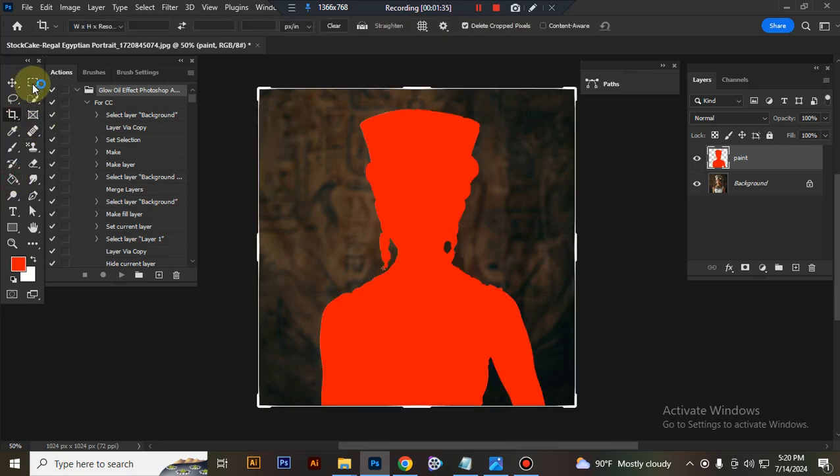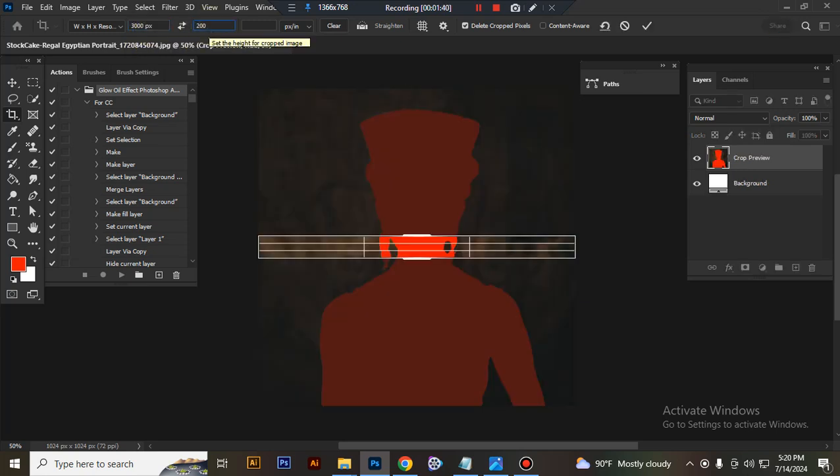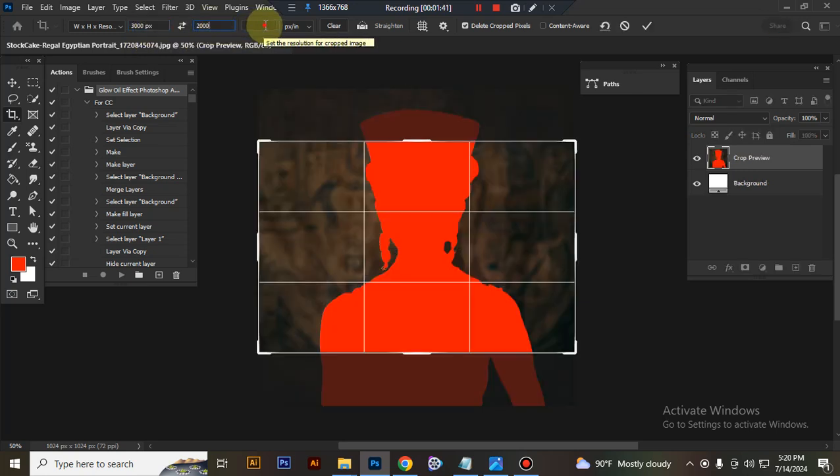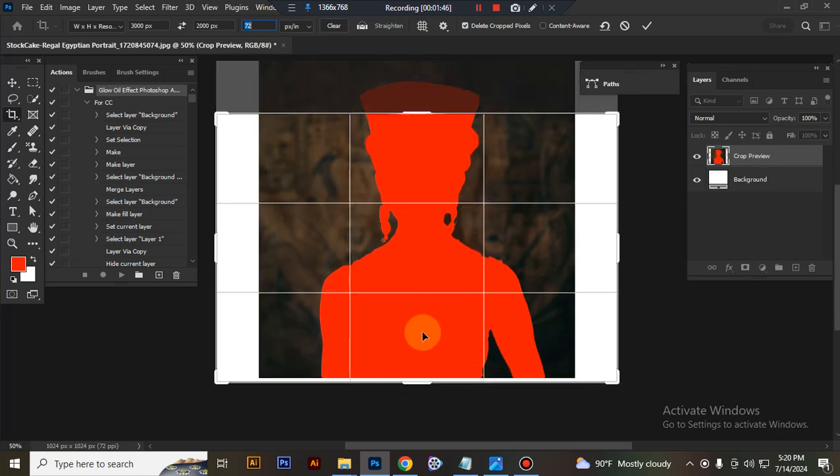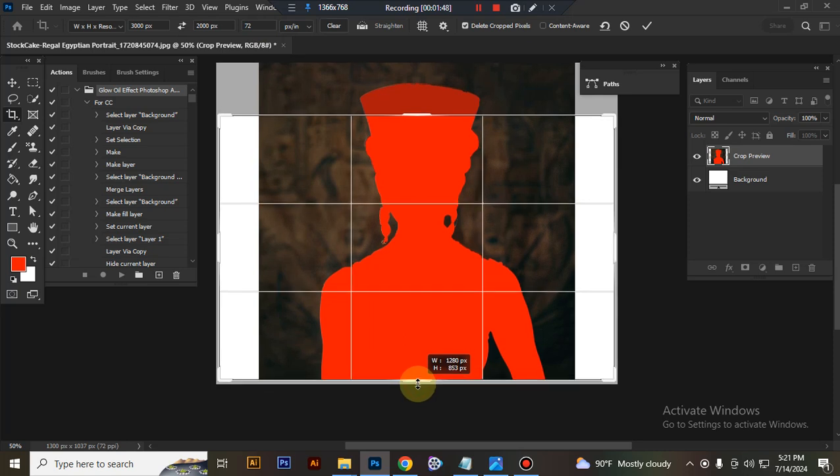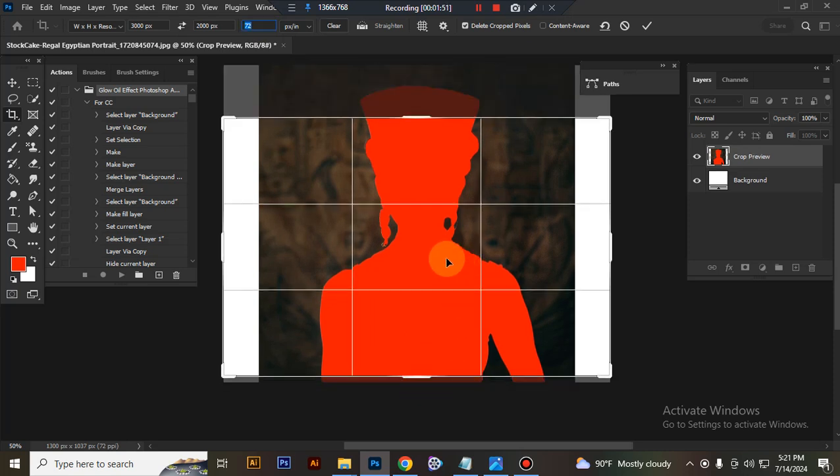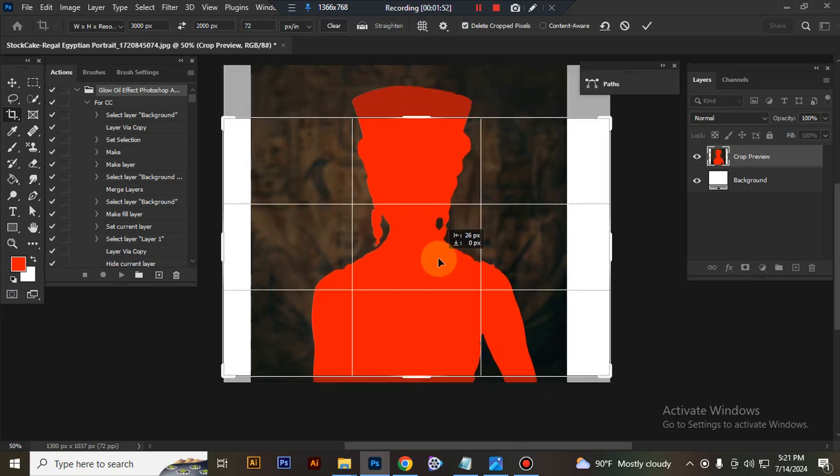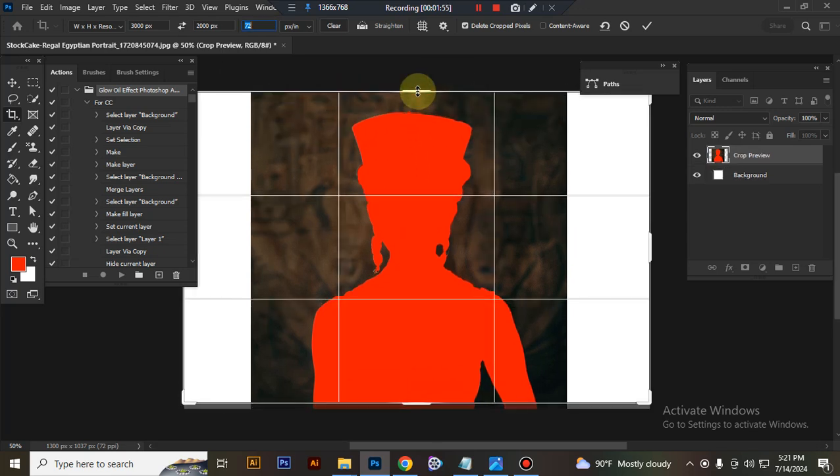Now resize your image. Take the crop tool, go to the top, enable width 3000 pixels, height 2000 pixels, resolution 72. Then center the image and expand your image canvas size. Press enter button.